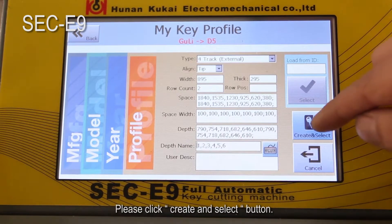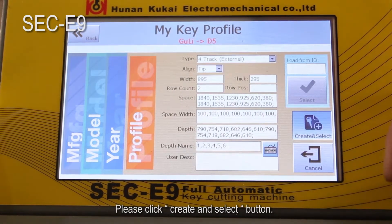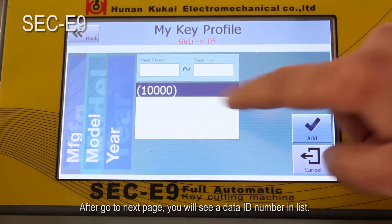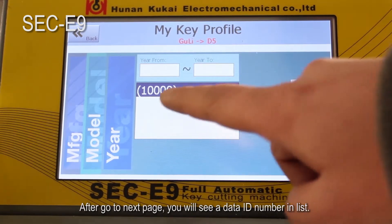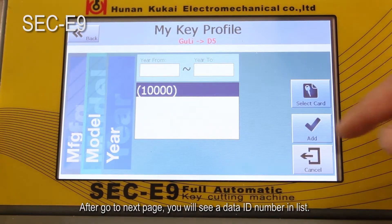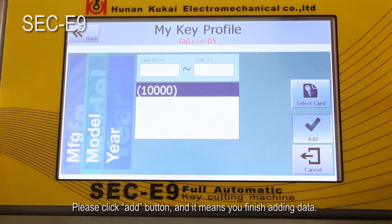Please click the 'Create and Select' button. After going to the next page, you will see a data ID number in the list. Please click the add button, and it means you have finished adding the data.